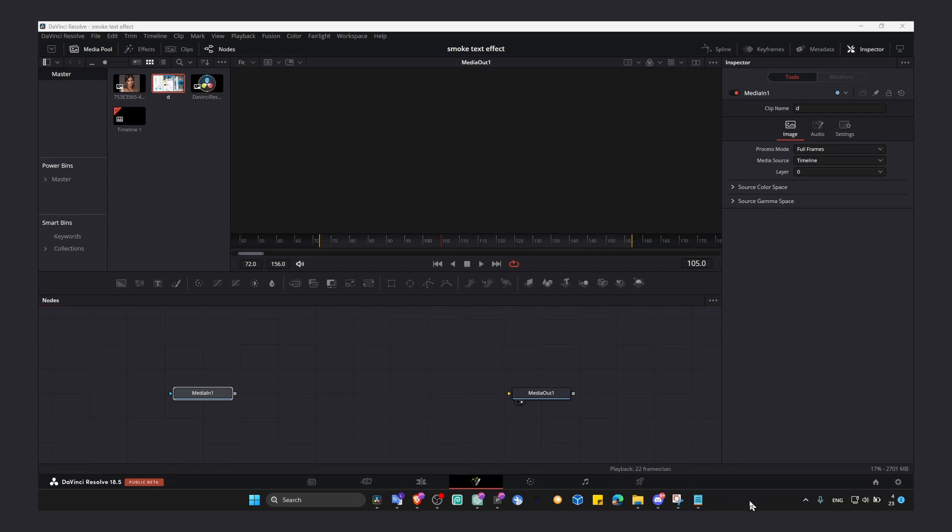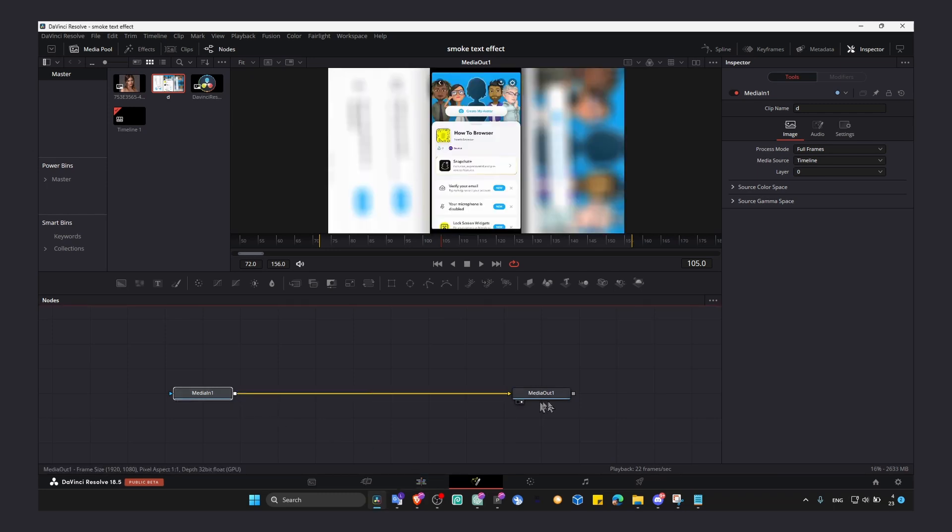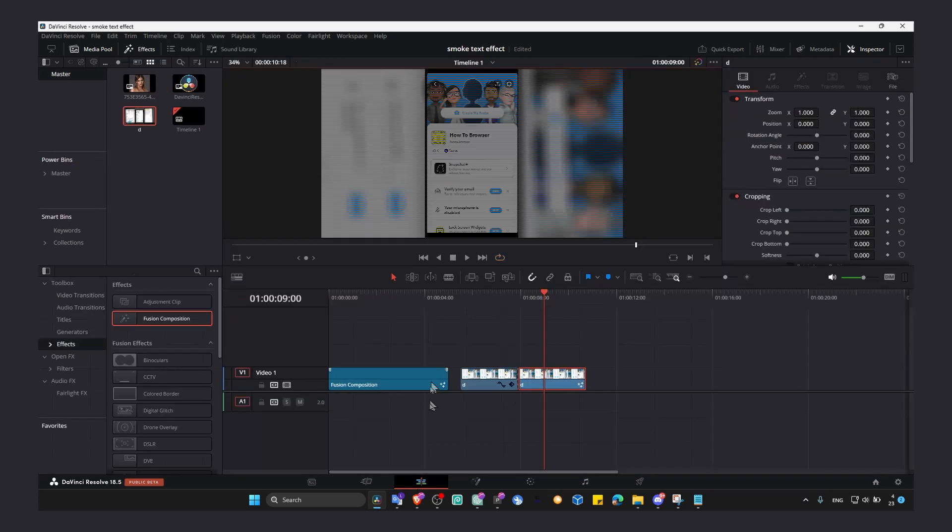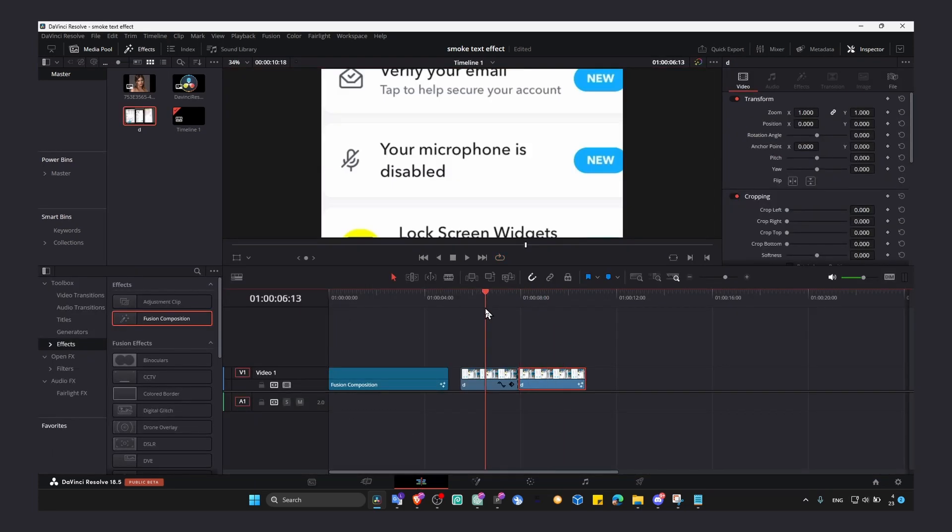Because media in is the video and media out will export the video in the edit page. So if now we connect media in with media out, now we have our video here in the edit page.